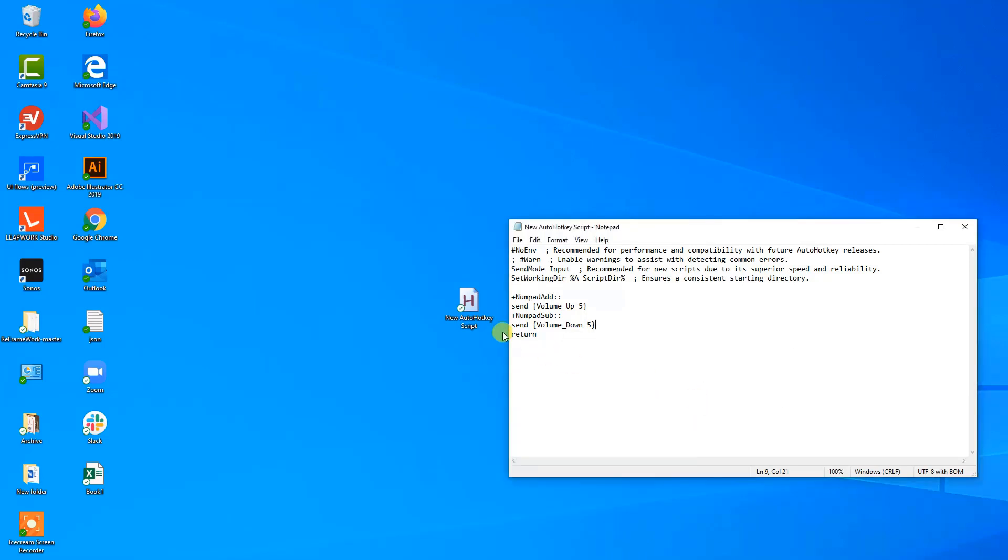So now when I press shift minus, we can see that we indeed turned the volume down.